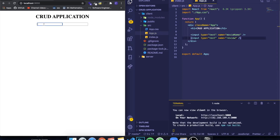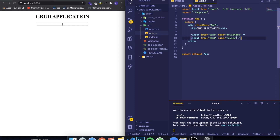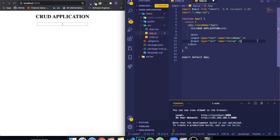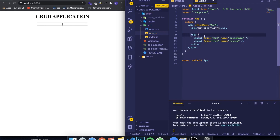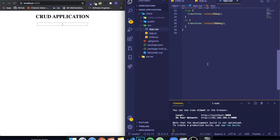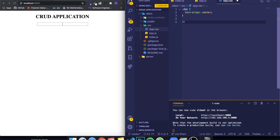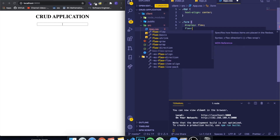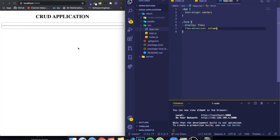In our application we're going to be able to create a movie review, read movie reviews (see all of them), update, and delete. We're going to create a div around the inputs and give it a class name of 'form'. Then in app.css, erase the initial CSS and add a form rule with display flex and flex direction column so the inputs are stacked on top of each other.